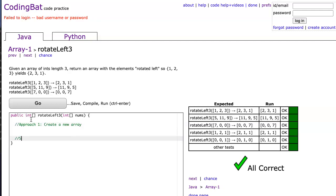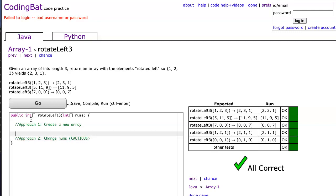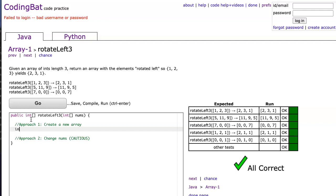And the second approach I'm going to do is I'm going to just change nums, which I have to be cautious when I do this. And again, coding bat doesn't matter, but I really want to distinguish between these two different approaches. One is I create a new array, the other one is I modify the parameter array. All right, so let's do this.